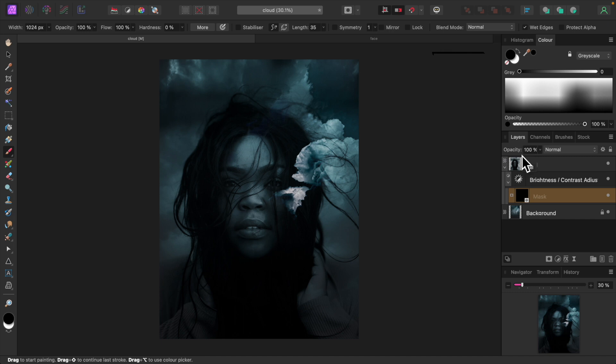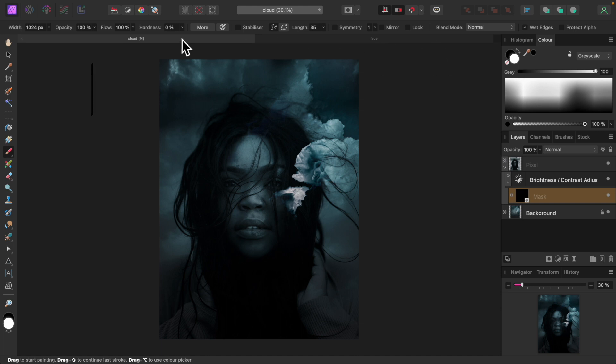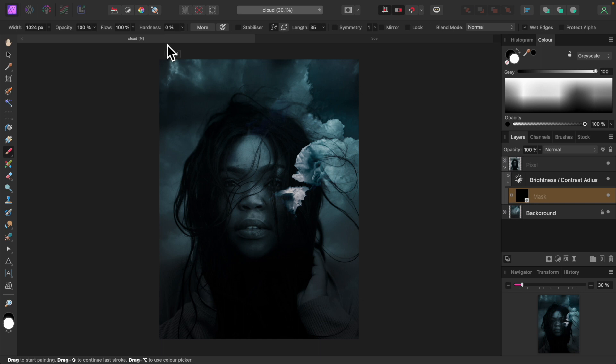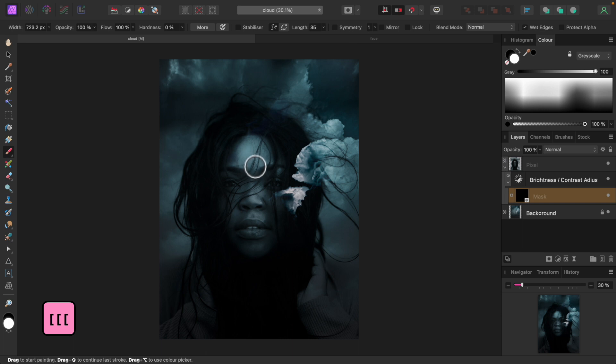Change the brush color to white by clicking up here. Ensure opacity and flow are both 100% and hardness is 0. Now we're going to paint over her face. Adjust the size of the brush with the square bracket keys if need be, and start painting.